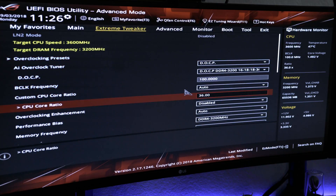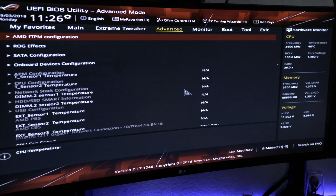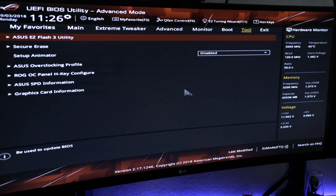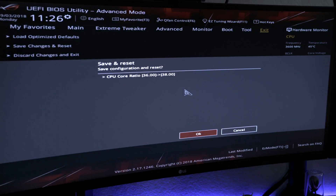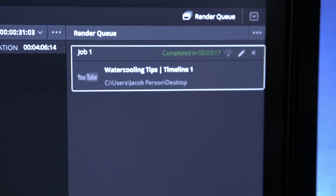The first speed tested was the base processor speed of the AMD 1950X Threadripper — 3.4 GHz — locked down in the BIOS with no overclocking enhancement and no core performance boost enabled, to avoid any weird oddities. The total video length was 4 minutes and 16 seconds, and the export time came out to 3 minutes and 17 seconds at that speed.